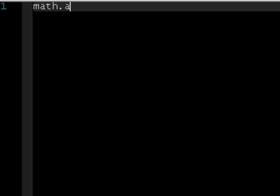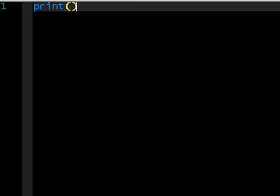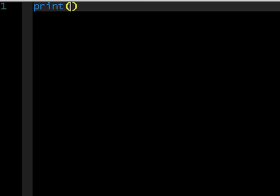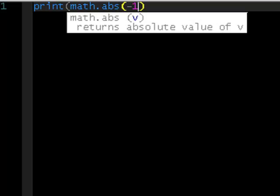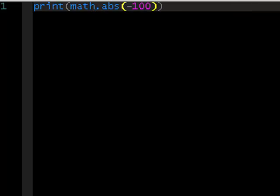So, first of all, math.abs. Basically, what this does, it turns negative values into positive values. For example, print math.abs minus 100. The brackets are getting a bit confusing. Oh no, what have I done? There we go.